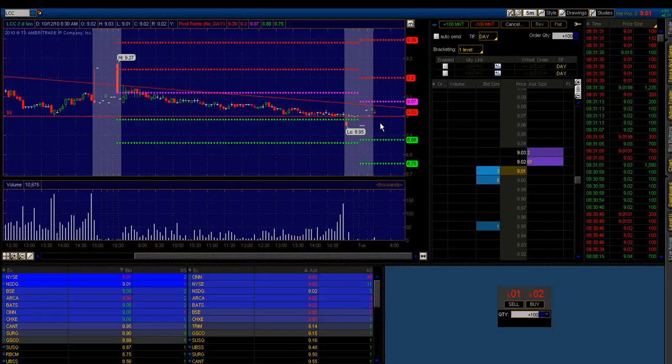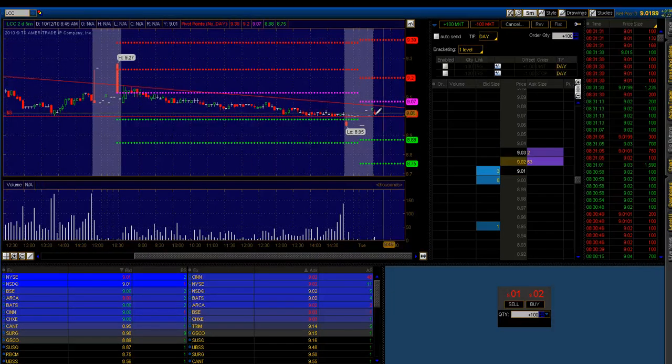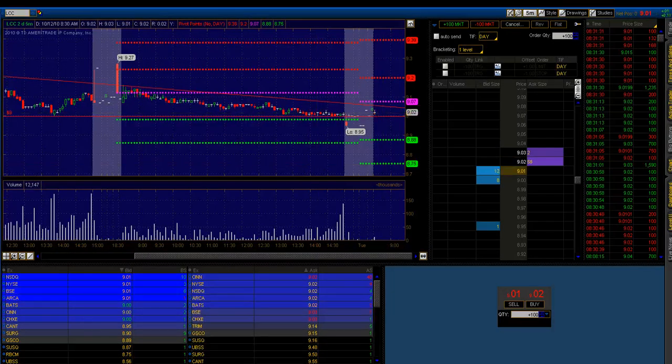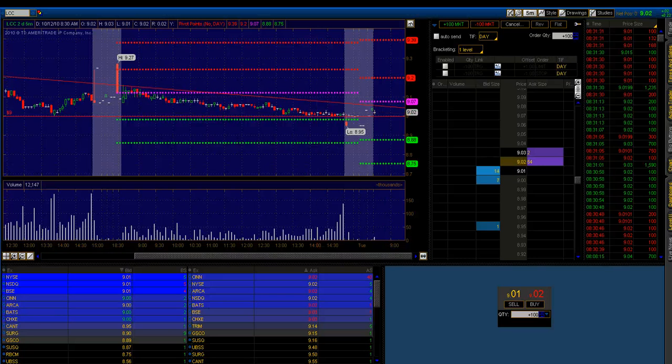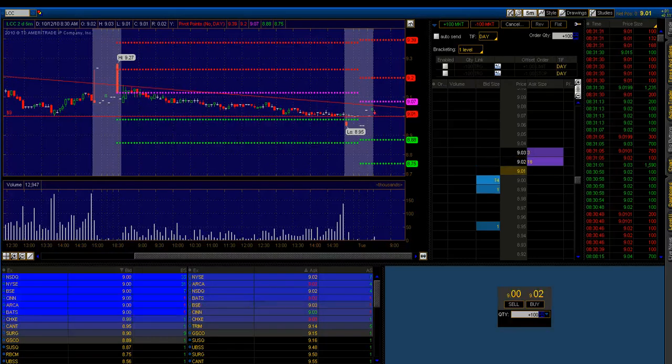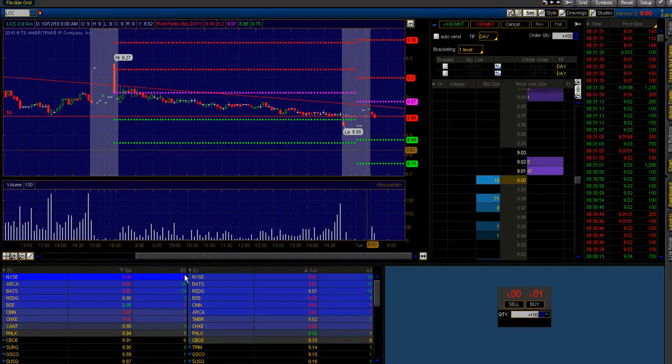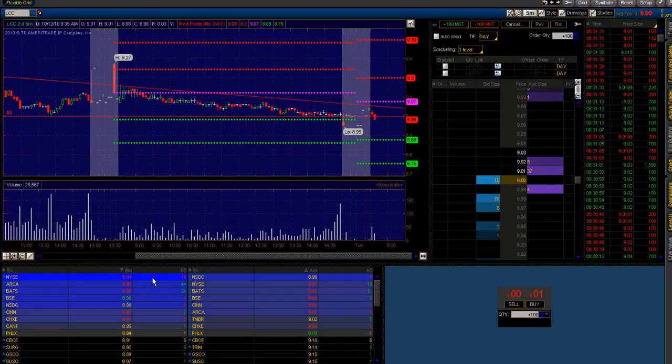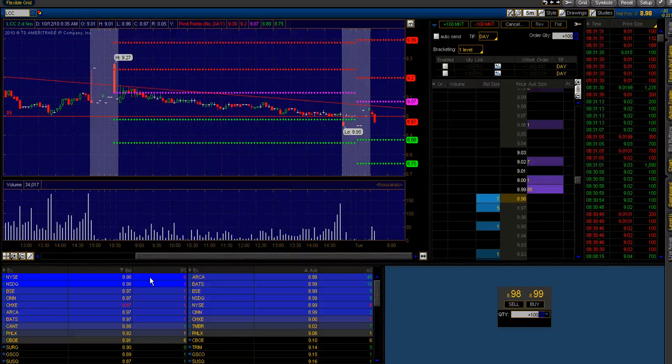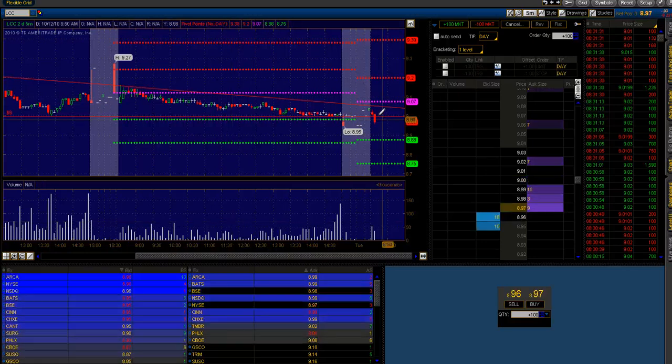And once again, you look at this LCC five-minute chart and it's holding up. All right? And this is, I mean, there's a good sign of relative strength here. Now, if you'll notice, that bid yesterday that was holding it up at $9 is gone.